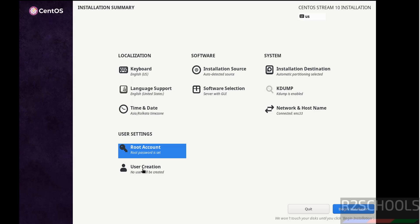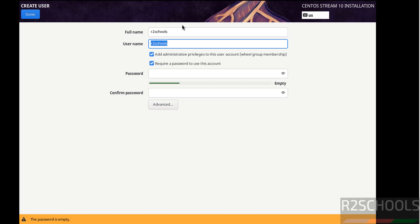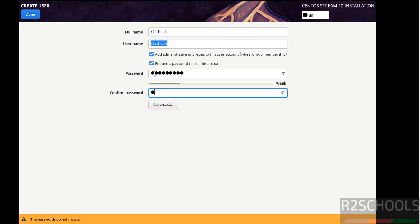Now I am going to create user. This is user full name. This one is a user name. Add administrator privileges. Set password. Keep both check boxes as it is and provide the password for this user. Then click on done.